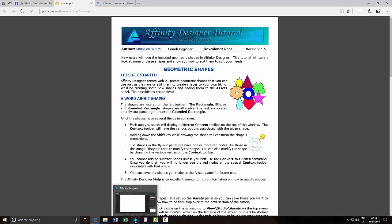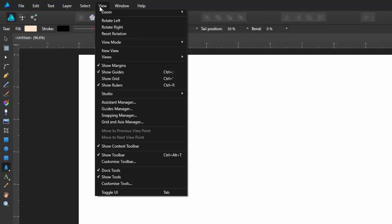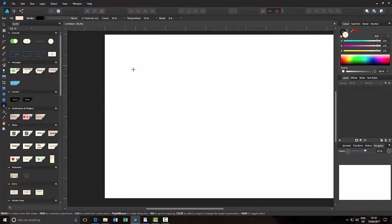Let's go back to Affinity Designer. To use assets that are ready-made or downloadable, you need the assets panel, which isn't visible by default in the PC version at least — I'm assuming it's the same with the Mac version. All you need to do is come up to View, come down to the Studio option in that View menu, then come to Assets and just click on that. The assets panel will open up — by default I believe it opens up on the left.